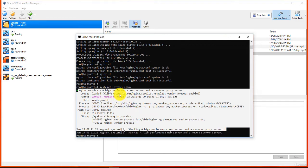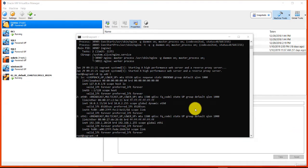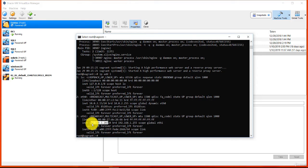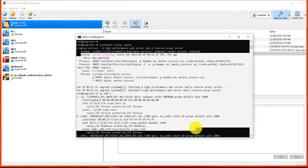We can also use the systemctl command to check the status of the NGINX service by entering systemctl status nginx. In the status report, we can see that the service has been loaded and is actively running. Type q to quit out of the systemctl status report and return to the command prompt. We can also confirm NGINX is installed correctly using the browser and requesting the page from the server. Enter the server IP address, and the response is the default welcome to NGINX page — the ultimate confirmation that the server is installed correctly and all systems are running as expected.